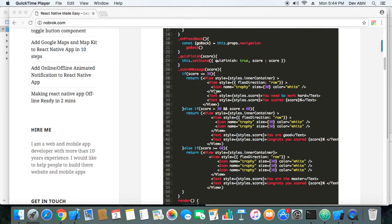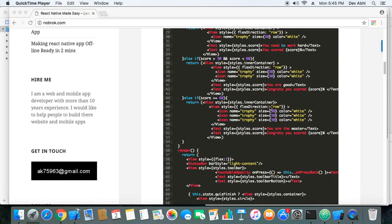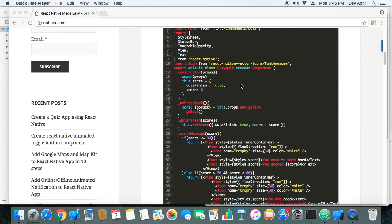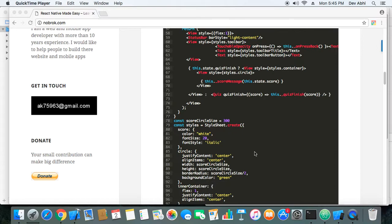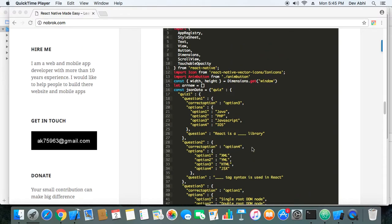For the calculation of scores and what message to display based on different scores, we have created a method called score message. There are different conditions, and based on the score made by the user a specific message with their score is shown to them. If the state is false, the quiz component is rendered.